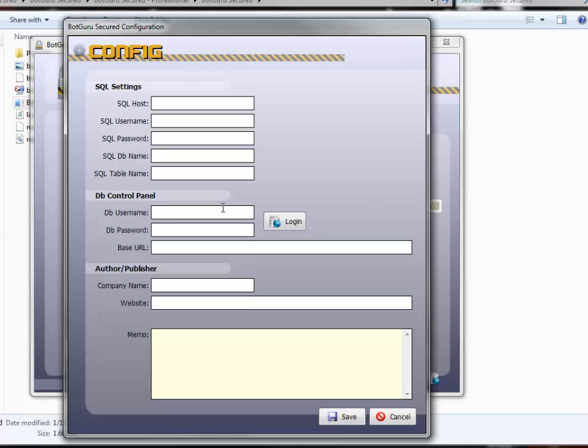When it first launches, it's going to ask you for config details. These are global settings that will save for you so that you don't have to enter it in every time. Set in your MySQL host, which is your IP to your MySQL database, your database username, password, database name, and table name.